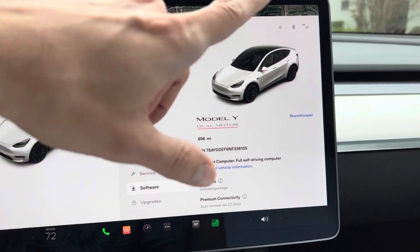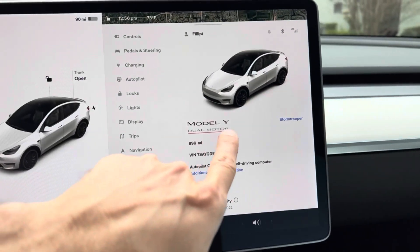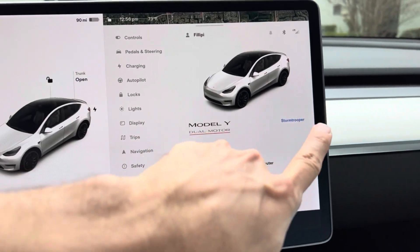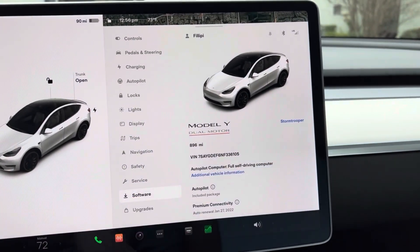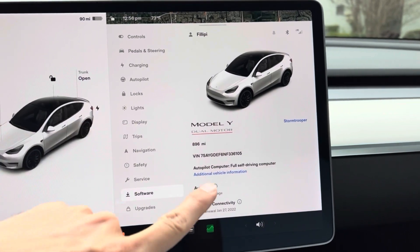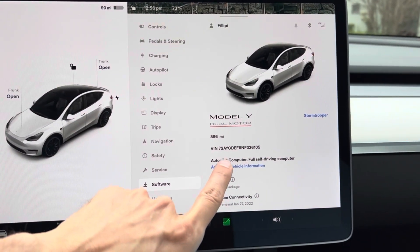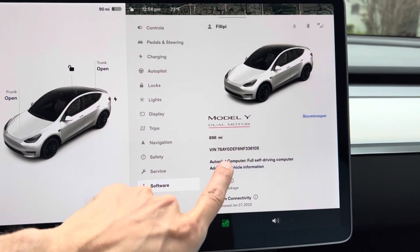It's going to tell you everything about the car - the dual motor, it's a Performance, the name of the car, how many miles, the VIN number. You're going to click on Additional Vehicle Information.